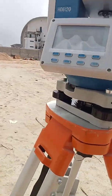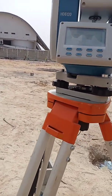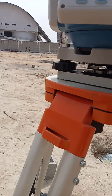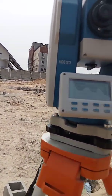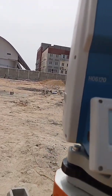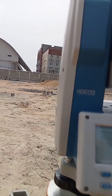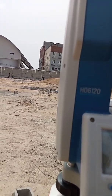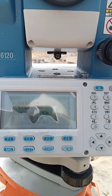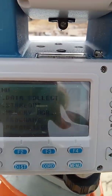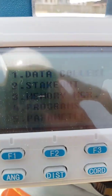Once you've done your temporary adjustments and set your instrument on the occupied point — everything is centered and adjusted — the next thing is to go to the process. I don't need to open another file because I've already created a file for this job. Let me zoom in so you can see it clearly.